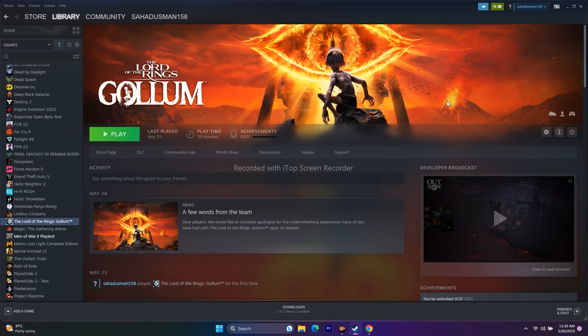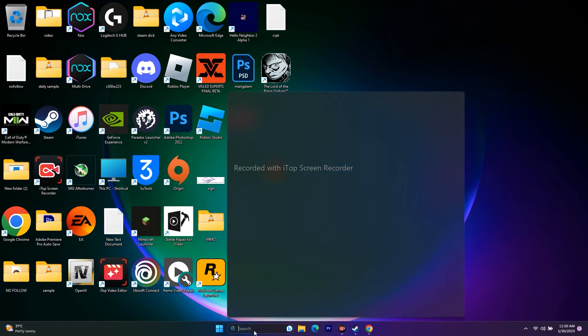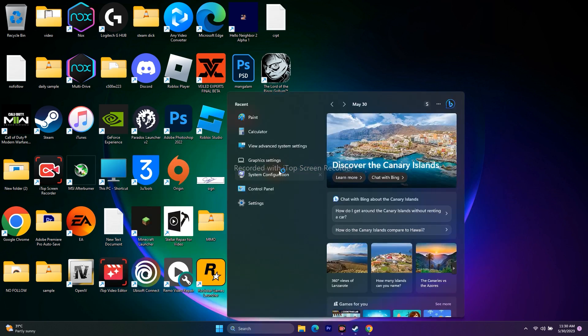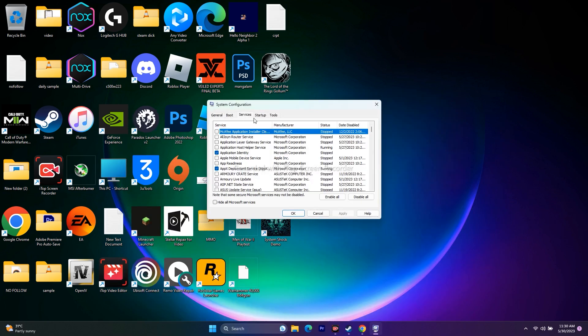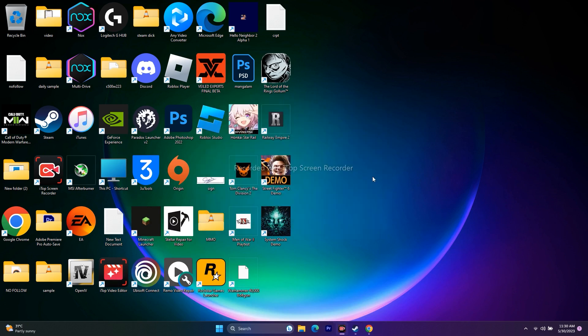The next step is to perform a clean boot. Go to System Configuration in the search bar, go to Services, check Hide All Microsoft Services, then click Apply and OK. If prompted to restart, do so, then try launching the game.